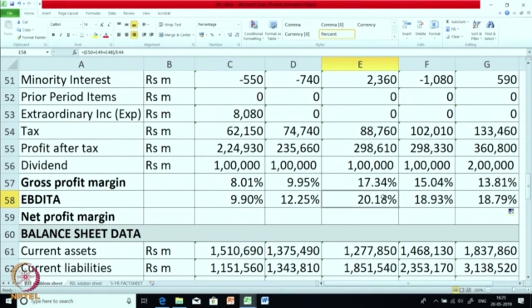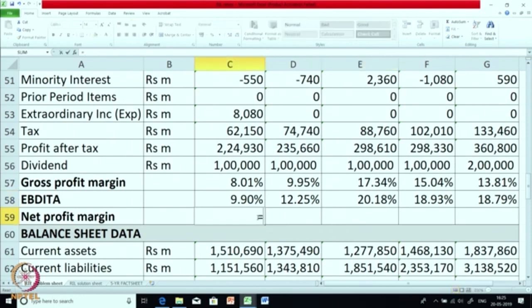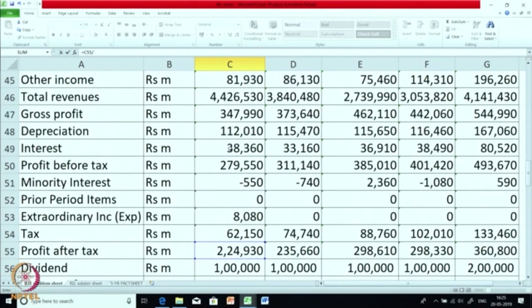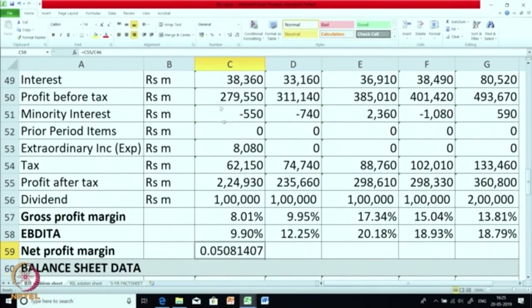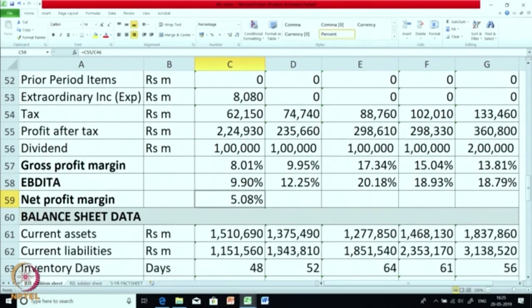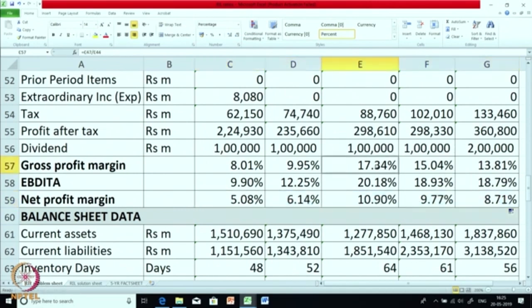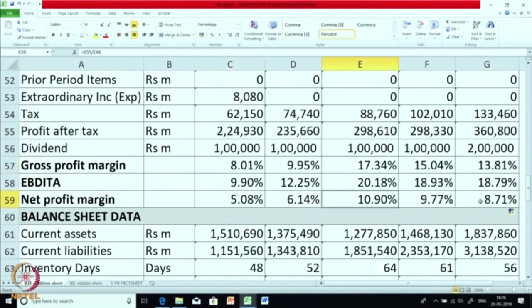The next one is net profit margin — net profit divided by total revenues. Net profit was 5 percent, went up to 10 percent, and is now 8.71 percent, mainly driven by gross margins, but also taking into account other income and other figures.